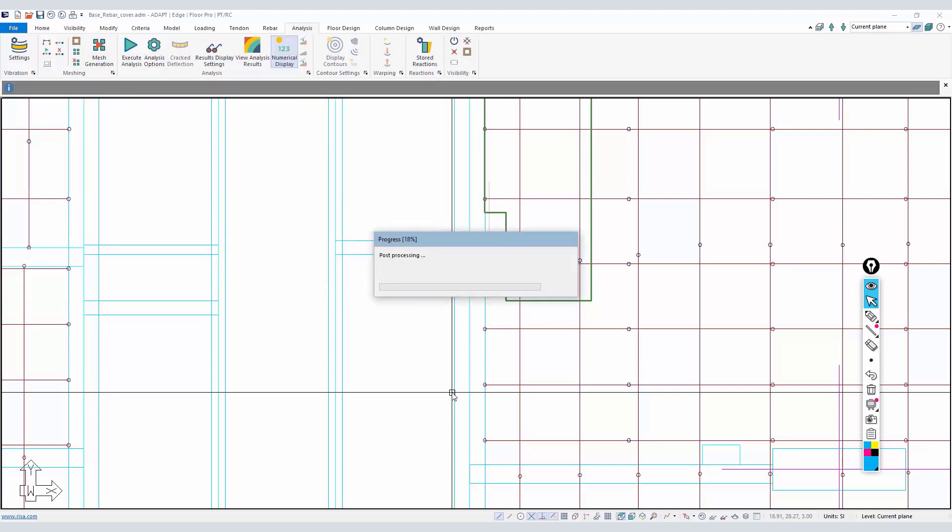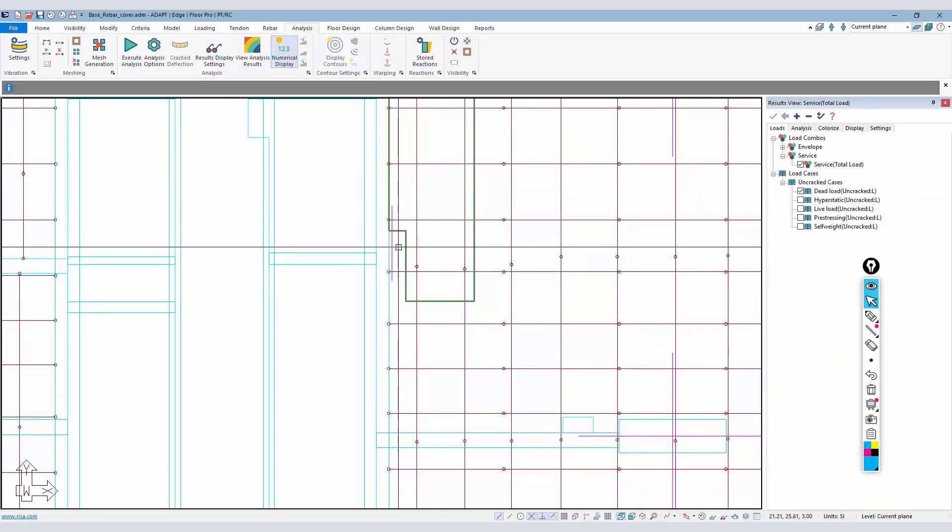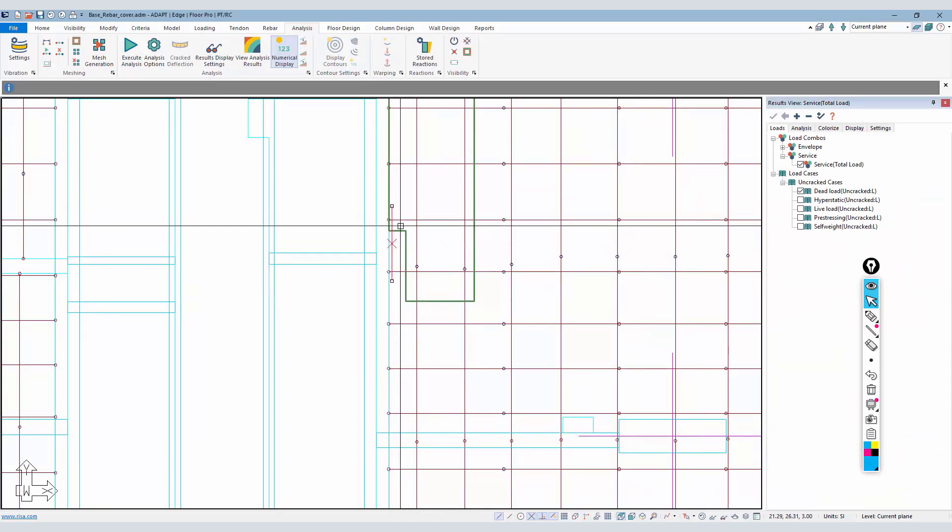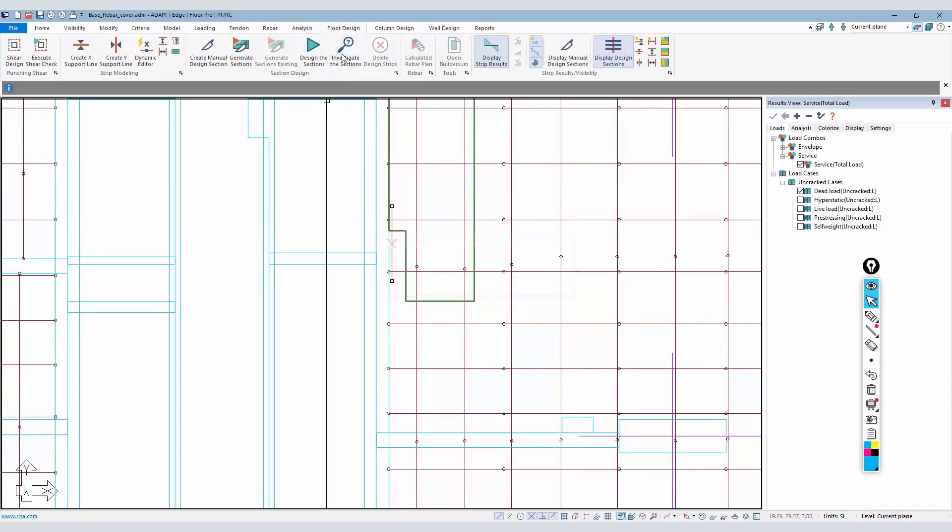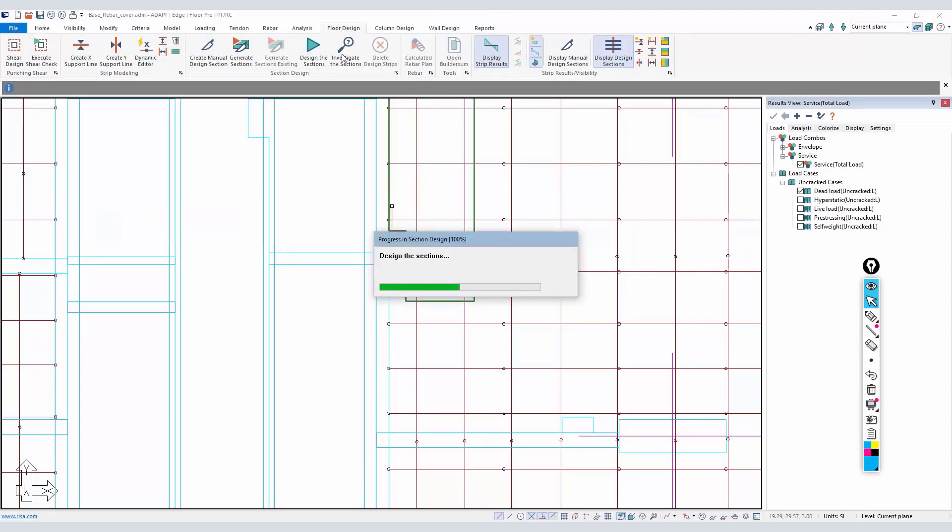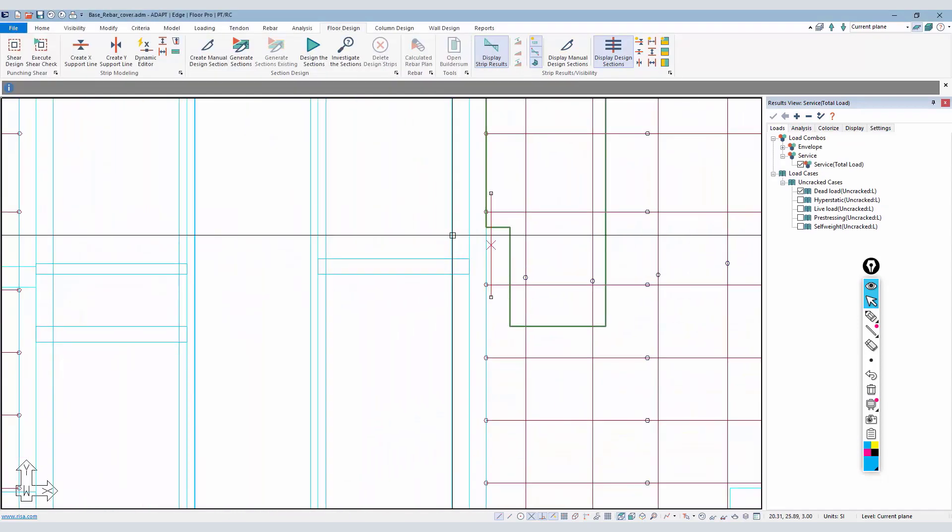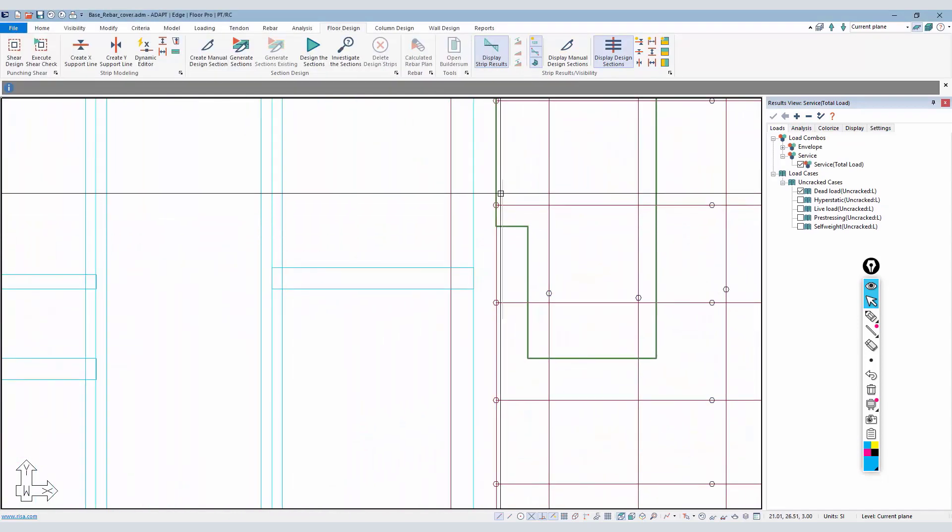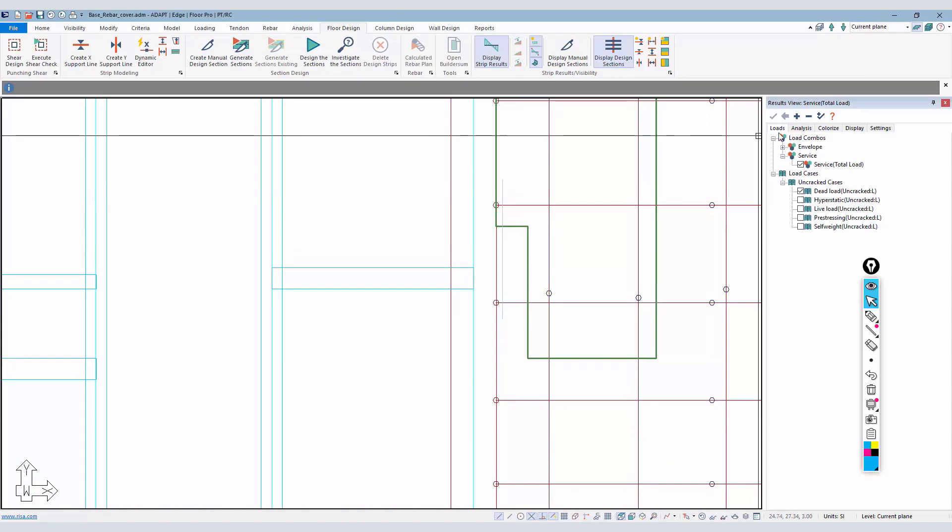I just need that in order to create the solution so that I can then proceed to investigate the design cut. I'll take this cut, select it, go to floor design and just investigate the cut.